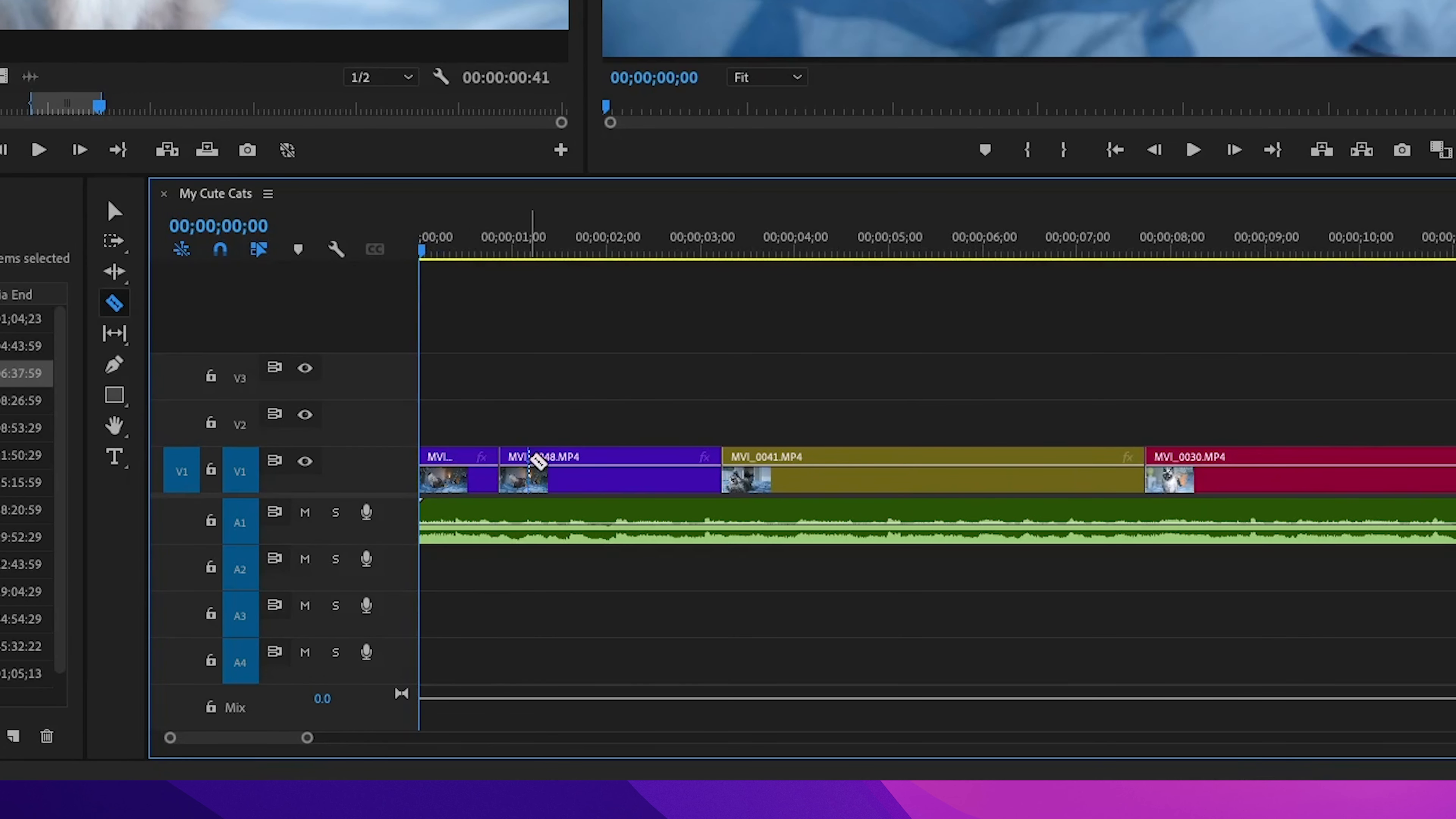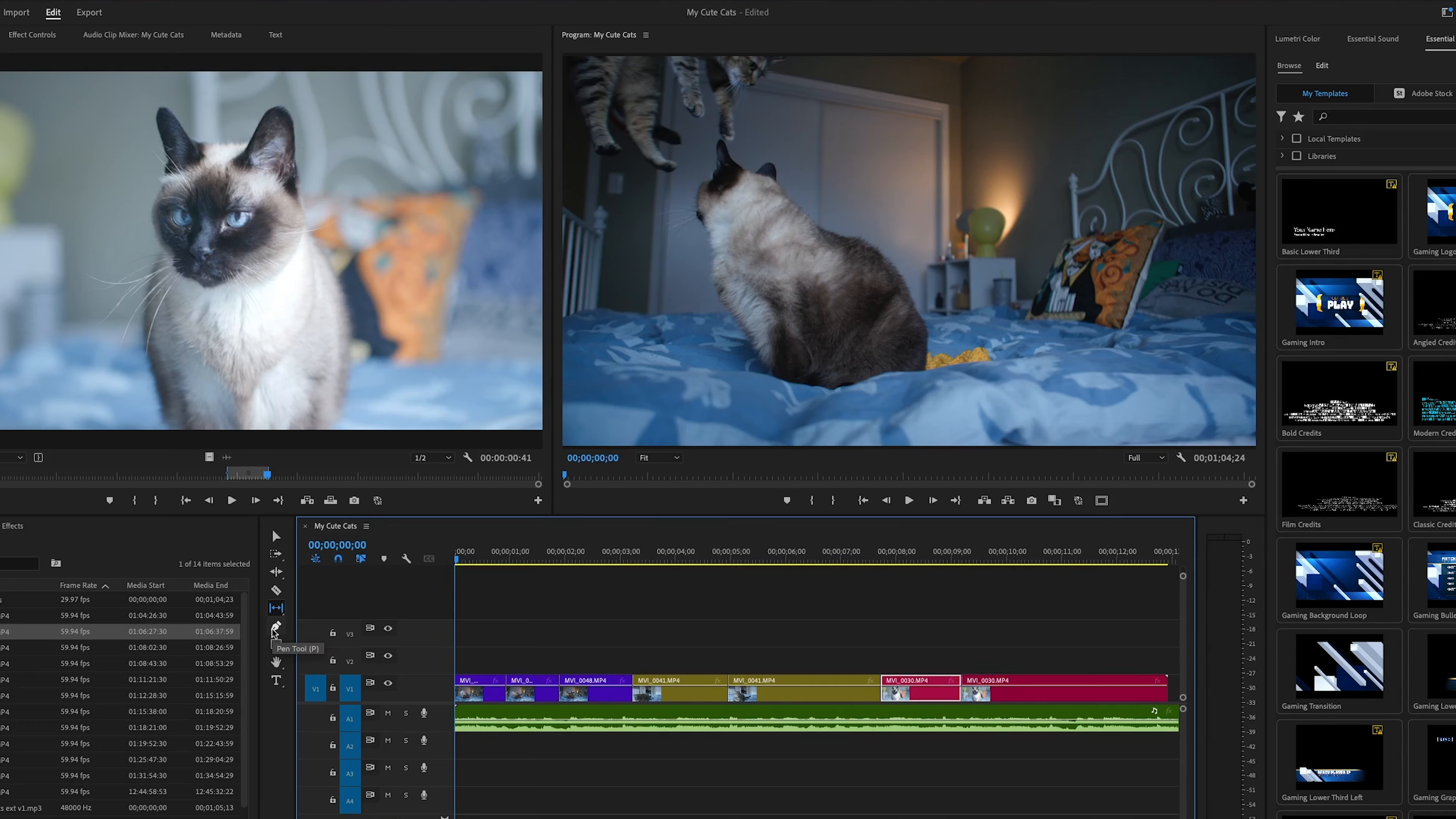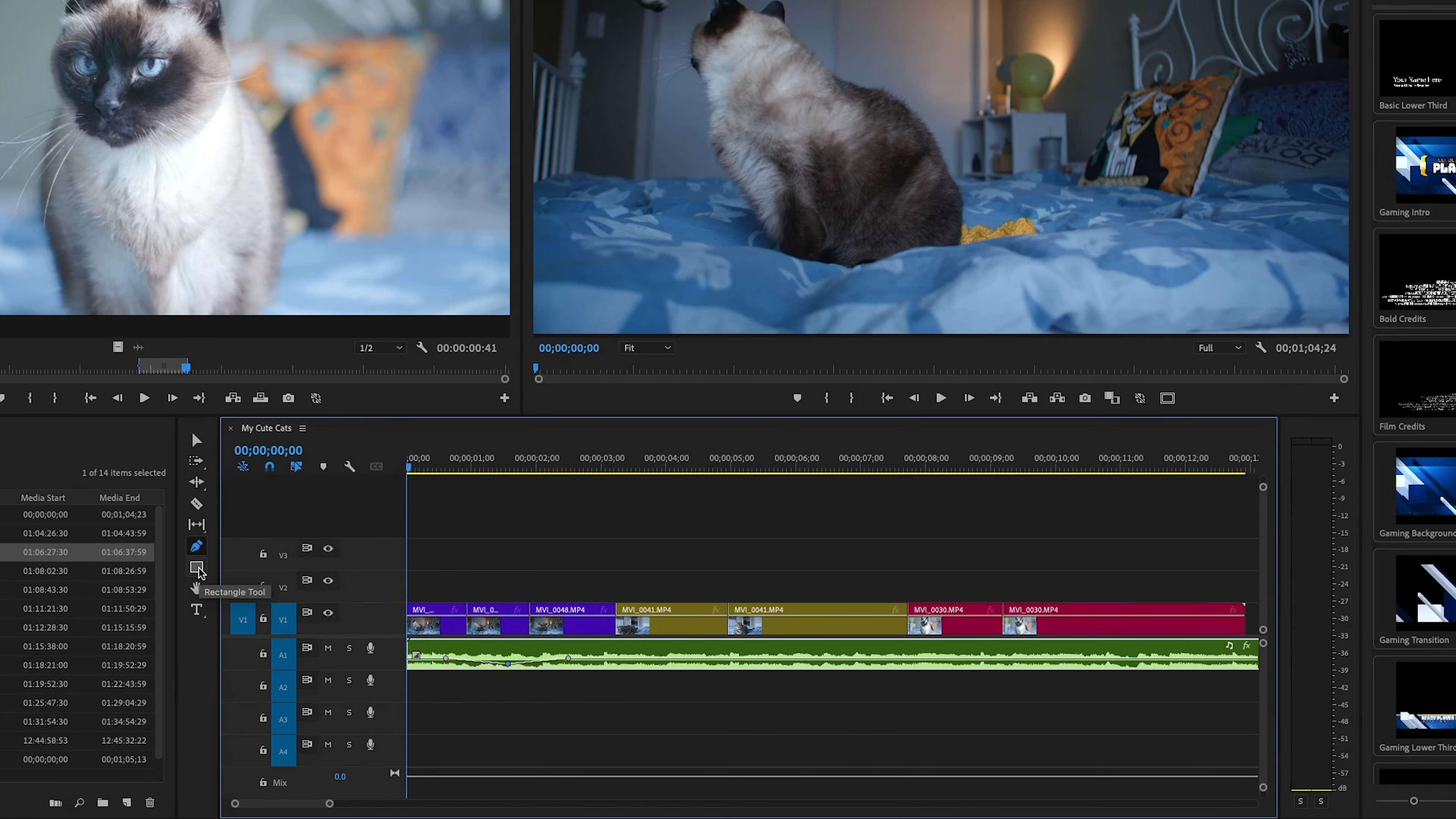Slip tool. It's to adjust the content of a clip without changing its length. Think of it like shifting the footage inside the same frame. Pen tool. This is where you get a little fancy with the keyframes. Whether you're adjusting audio levels or adding motion to graphics, the pen tool lets you control it frame by frame.